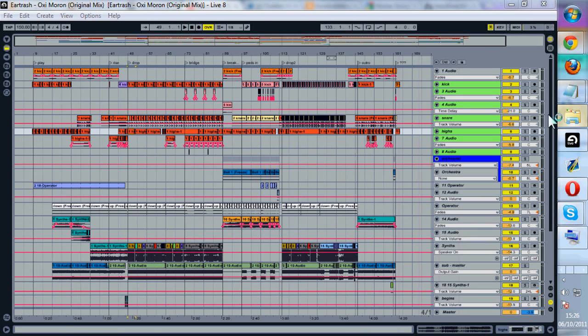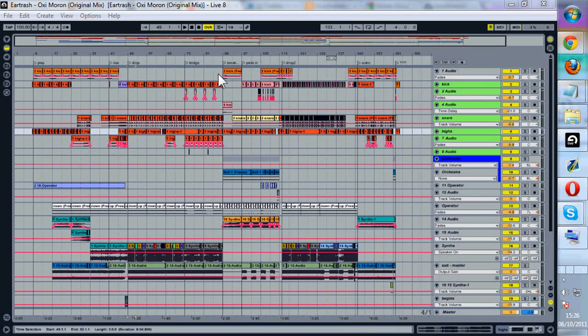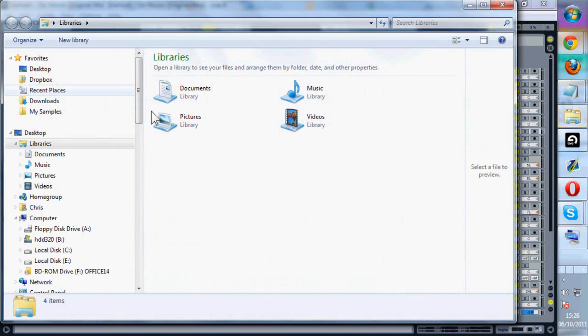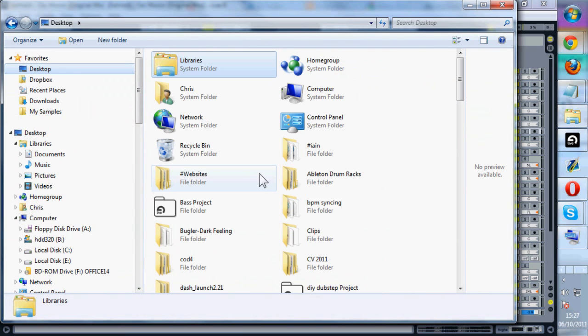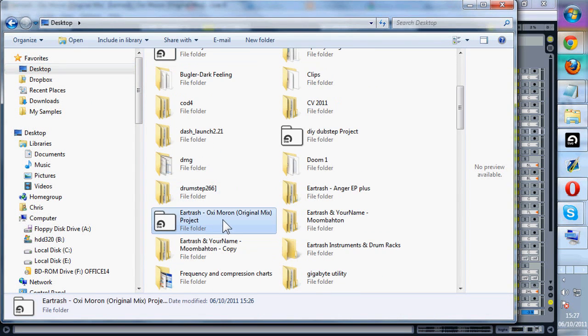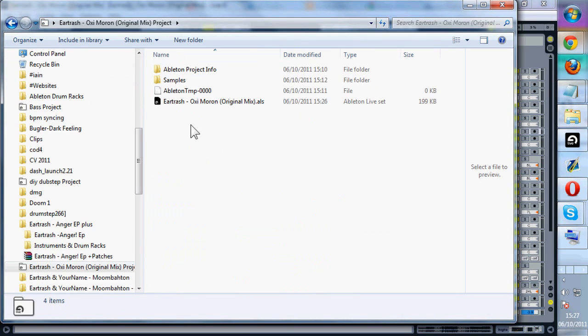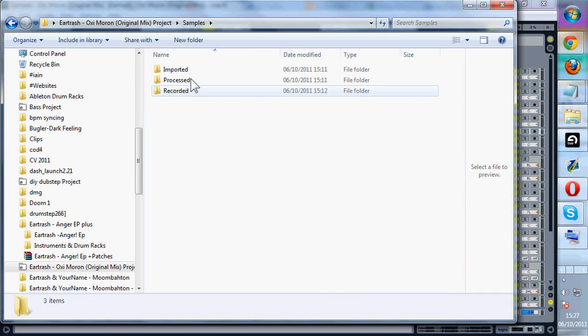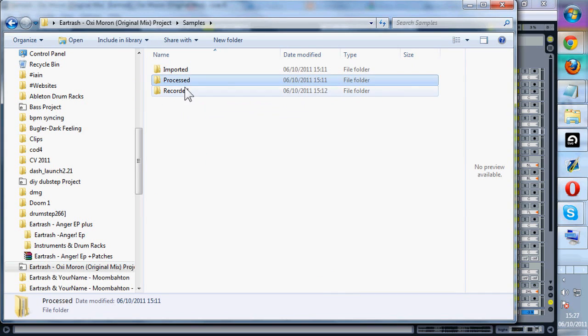So now when we go to our project folder which mine should be on my desktop, there should be a new folder inside it now called samples. And this will have all our imported, processed, and recorded samples.